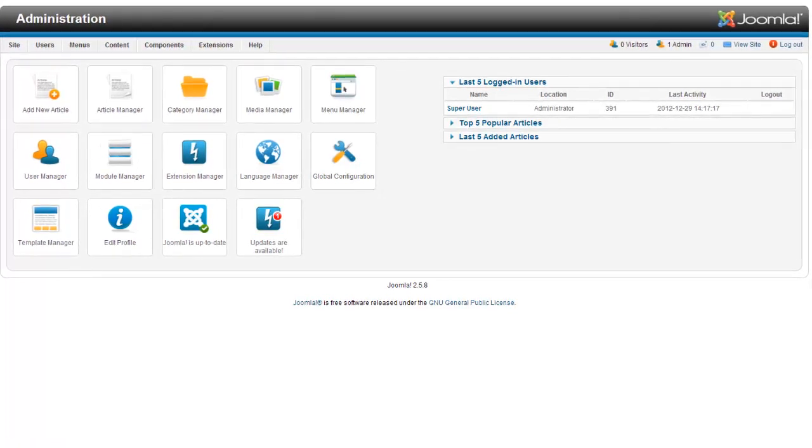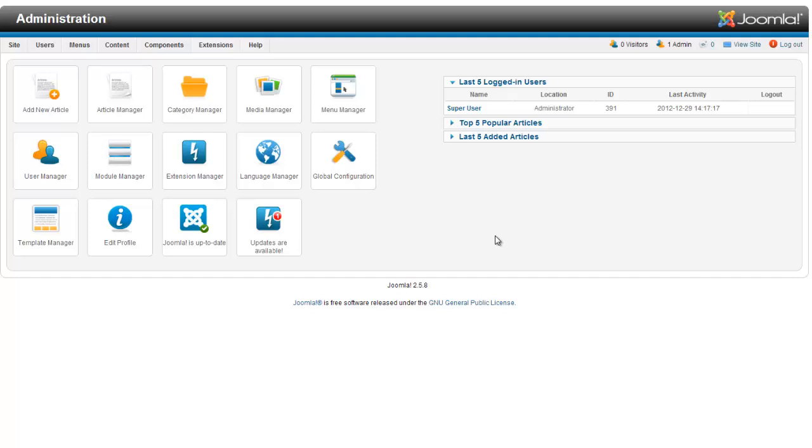All right, welcome to RicherBankerWebDesign.com. Today we're looking at the Joomla 2.5 Article Manager.